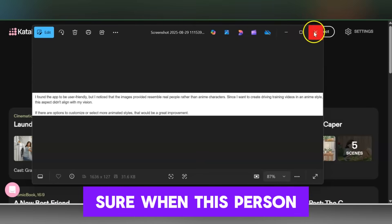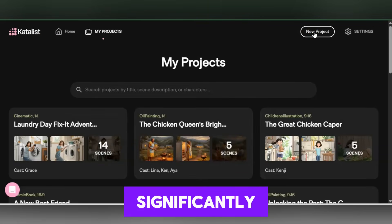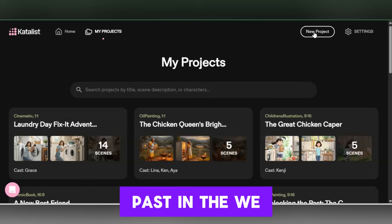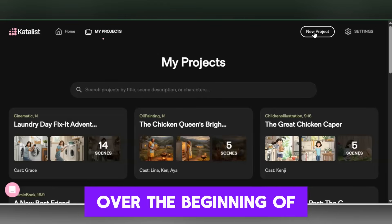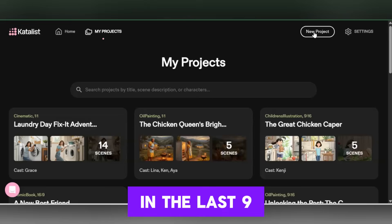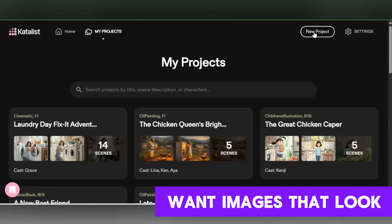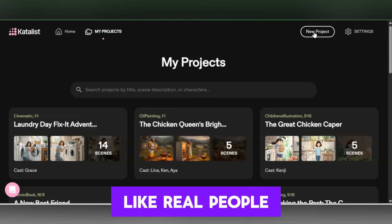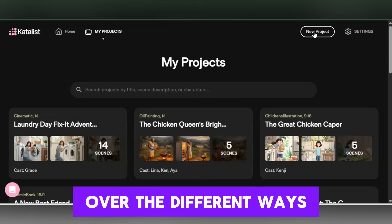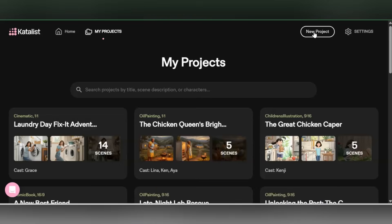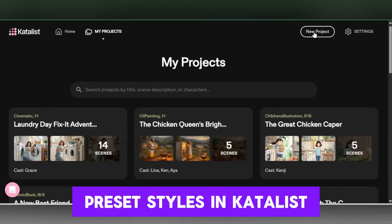I'm not quite sure when this person used Catalyst, but it has improved significantly. We're now in 2025, almost September, so it's really improved over the beginning of this year — in the last nine months at least. Let me go over a couple of options for those who don't want images that look like real people, which can be problematic in this time of AI, and we can go over the different styles we can create within the preset styles in Catalyst.